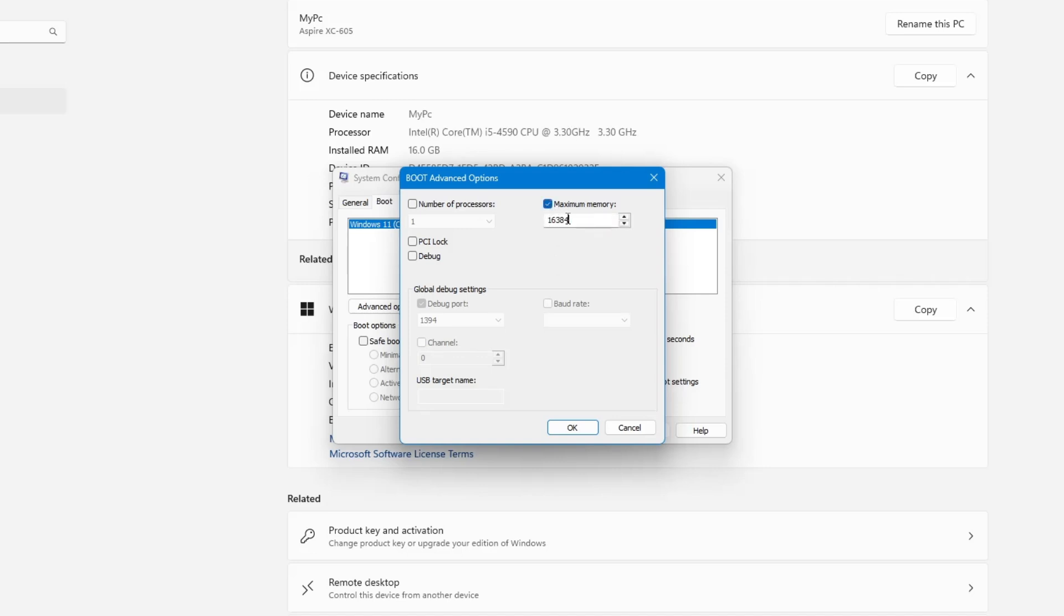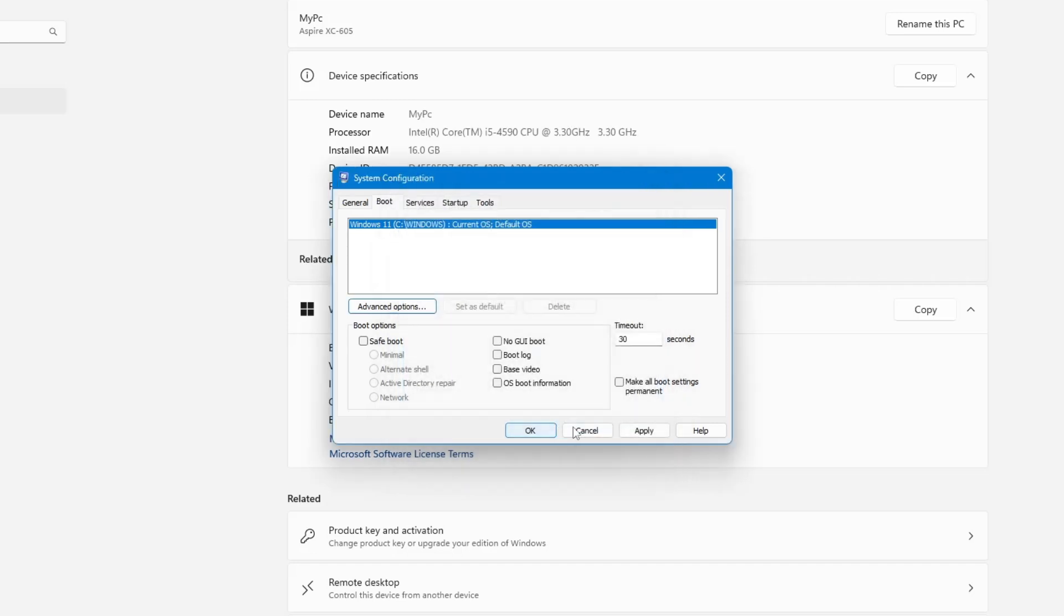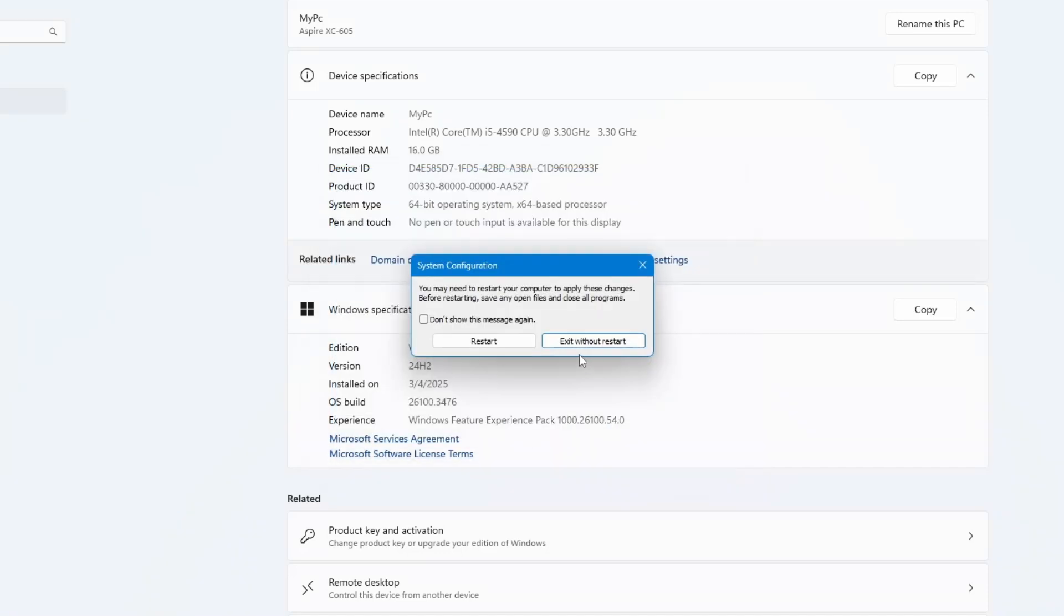It will automatically fill in a number based on your RAM. Don't change this number. Just keep it checked and click OK. Then click Apply, then OK and restart your computer.